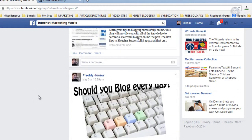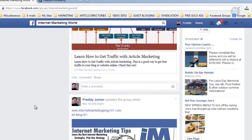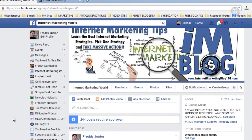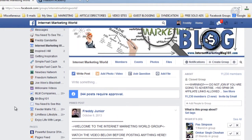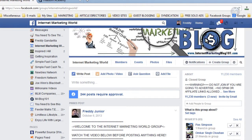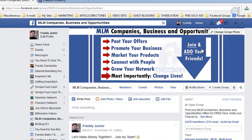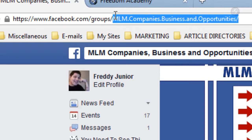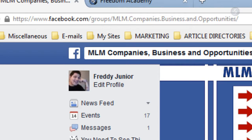Even though I don't use this group anymore other than to share my blog posts — every post in here is a link to a blog post. I created this group to promote stuff, then decided to close it to promote only my stuff. People kept on joining at over a hundred people per day. Now I have another Facebook group called MLM Companies Business and Opportunities.